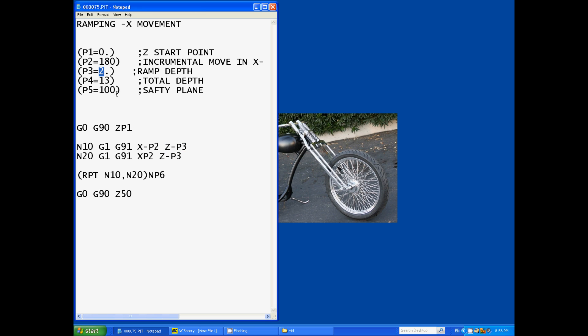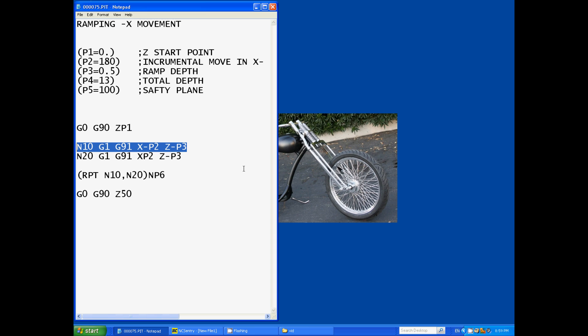So it'll move negative 180 but also Z negative parameter 3, which is half a mil. So that's the first move, moves across X negative 180, Z minus 0.5 incrementally.